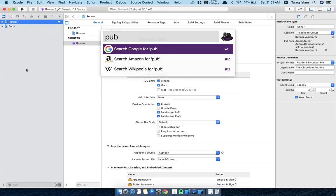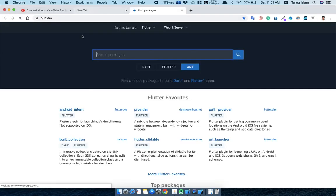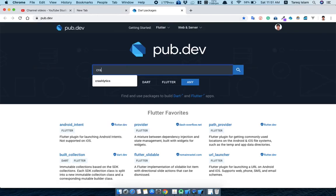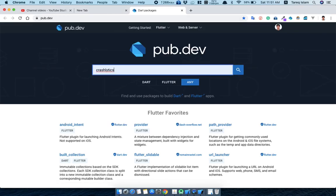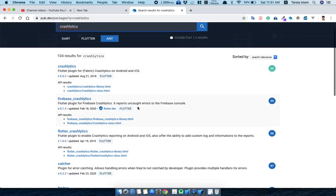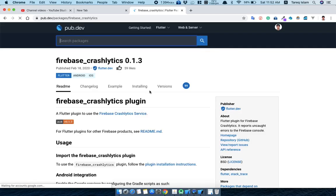So what is the Flutter Crashlytics location? Pub.dev. Then go for the Crashlytics. The Crashlytics from the Firebase. Yes, and this is from the Firebase community.